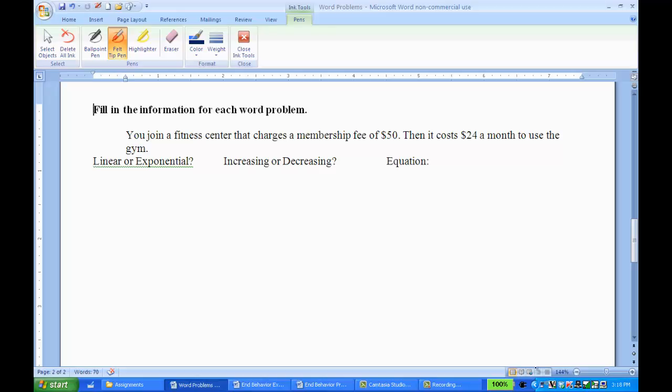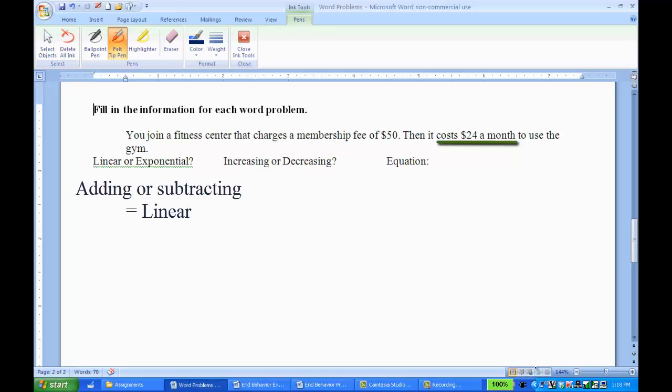So first I need to decide if this is a linear or exponential function. Well, I'm looking at it and it's telling me that it's costing $24 each month to use the gym. That's $24 increasing, and it's just adding on $24 every month. So since it's adding, that's a constant rate of change, which means I'm dealing with a linear equation.